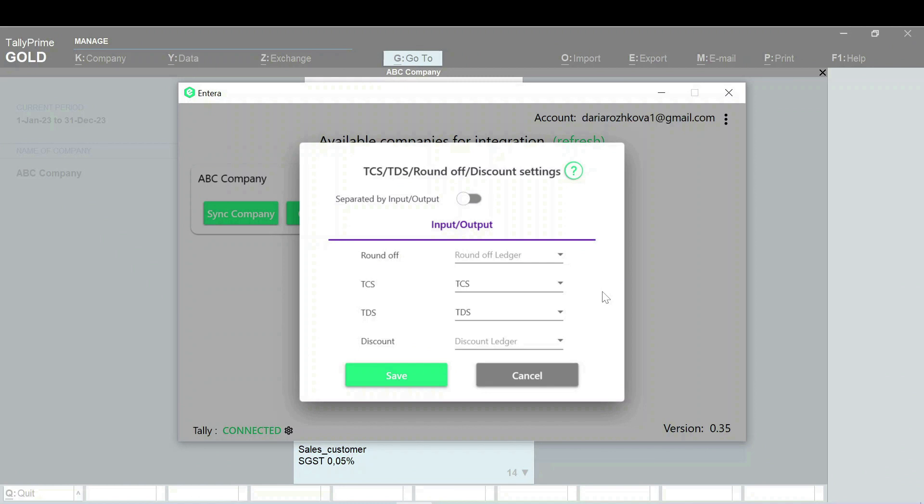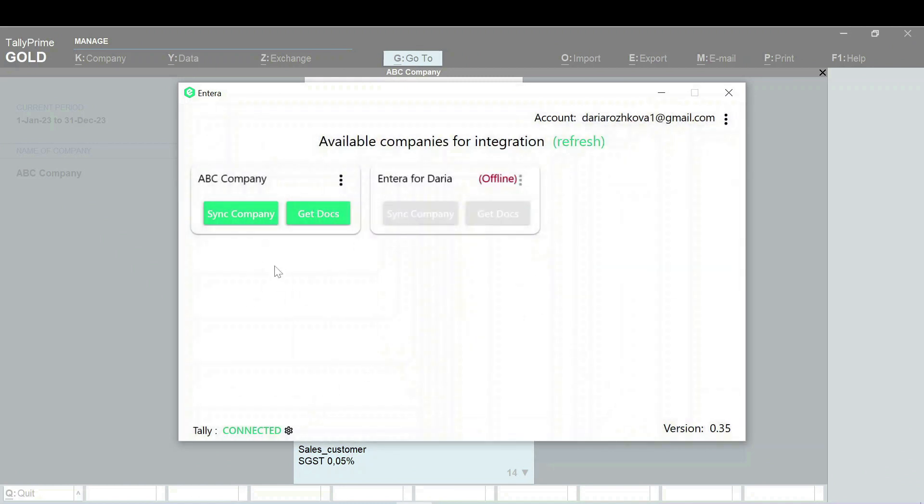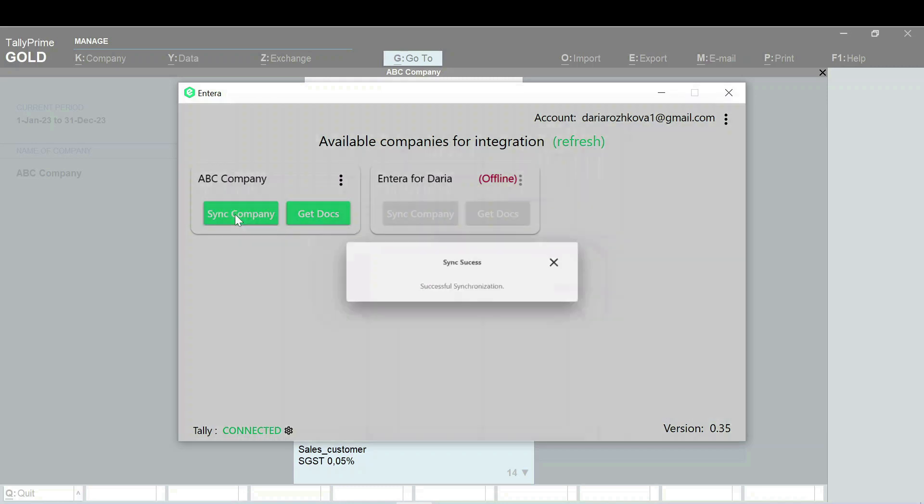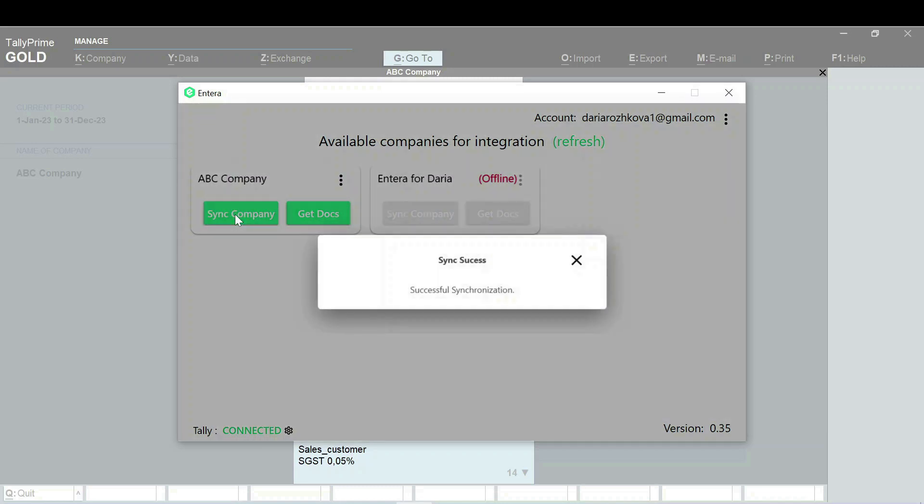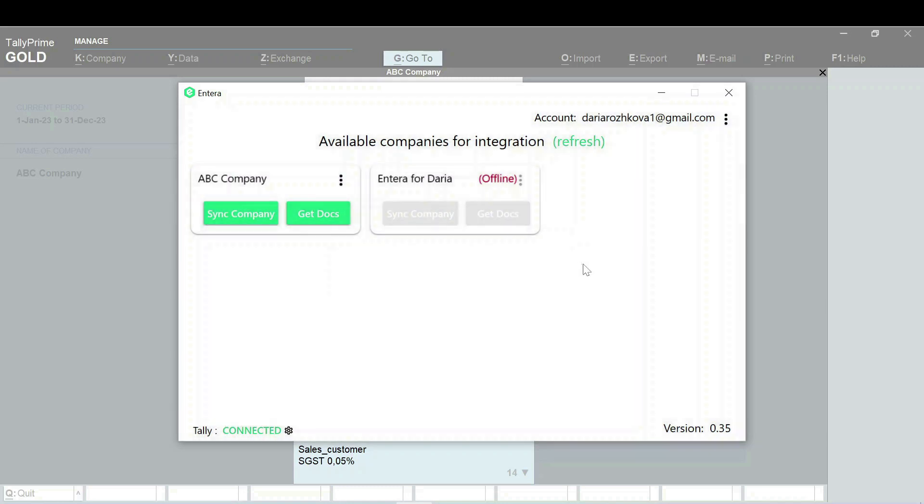Once done with this step, click on the Save button and then click on the Sync Company. It will help you to synchronize your Tally ledgers within Intera.